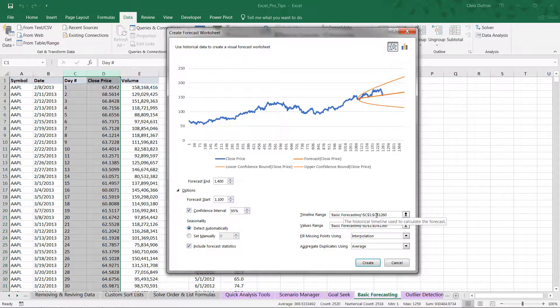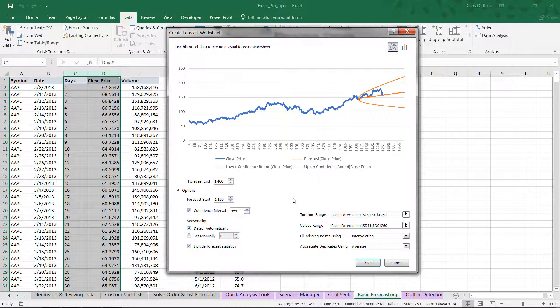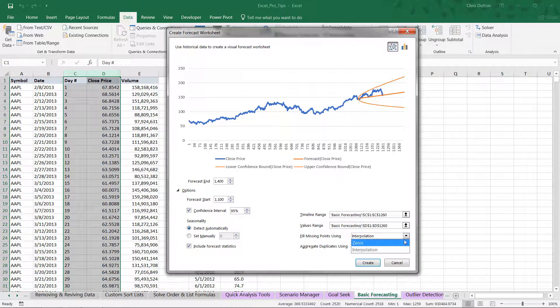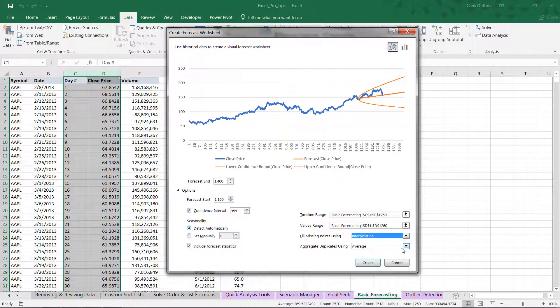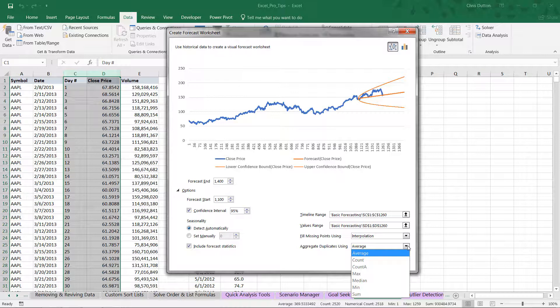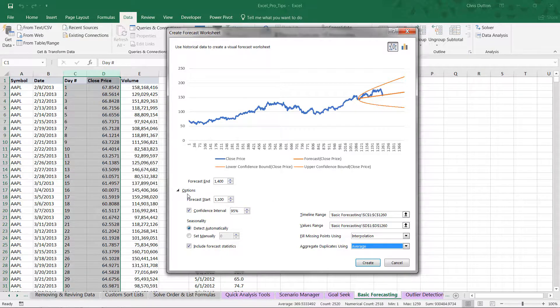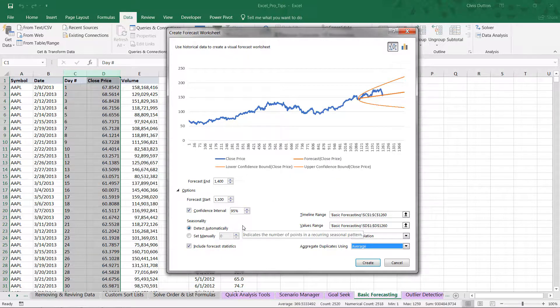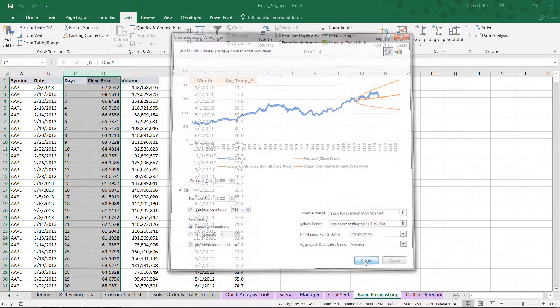Last but not least, we've got our timeline range in column C, our day index, values in column D. We can choose if we had missing points to interpolate or leave as zero. If we have duplicates, we could choose how to summarize or aggregate them. In most cases, average is an appropriate choice. I'm confident with our choices, the way we've configured this. Let's go ahead and click create.